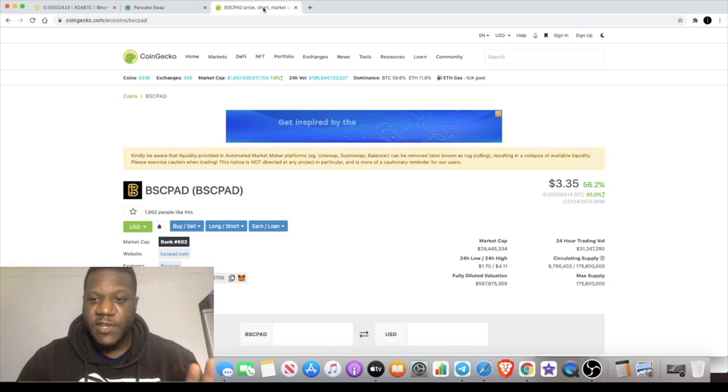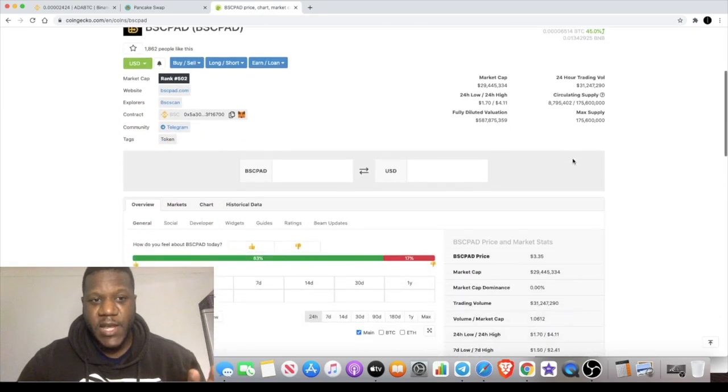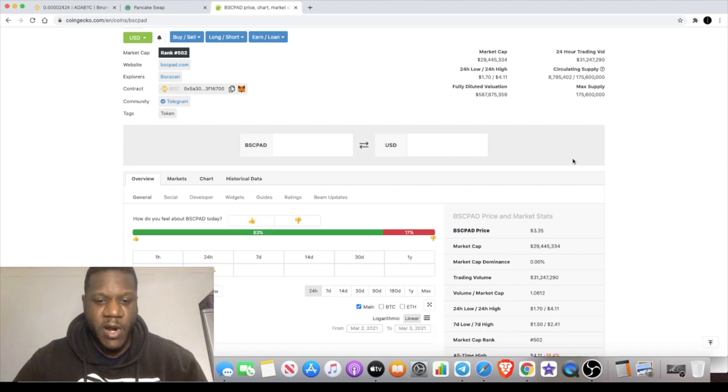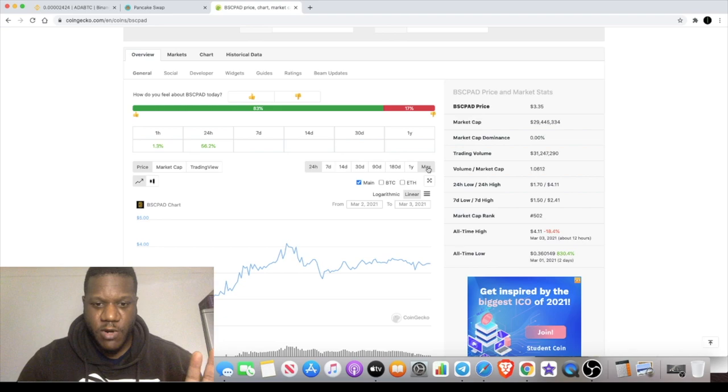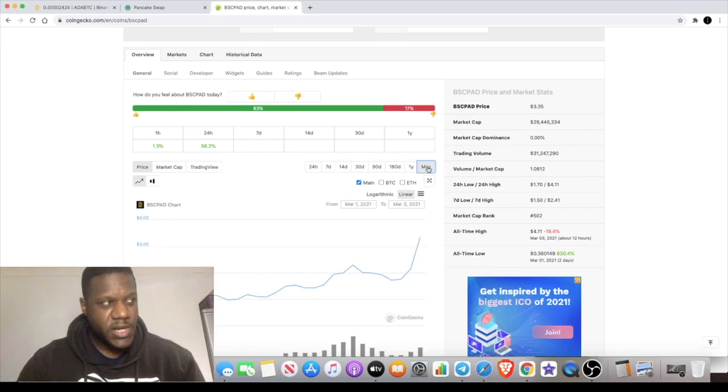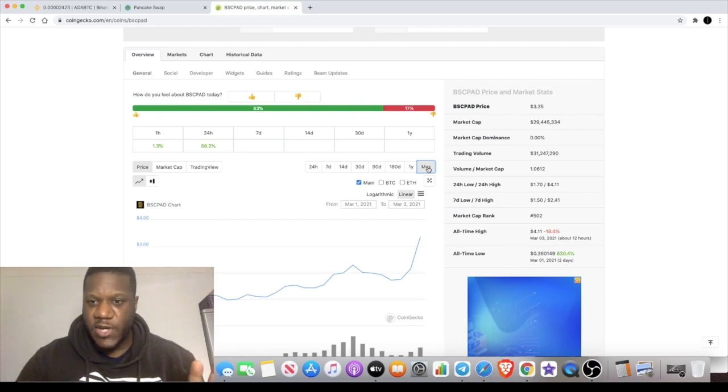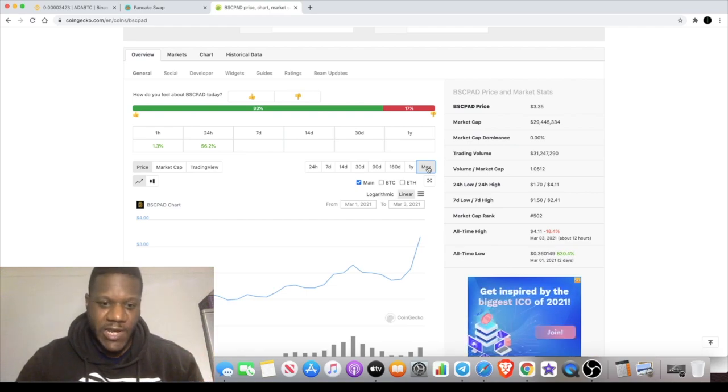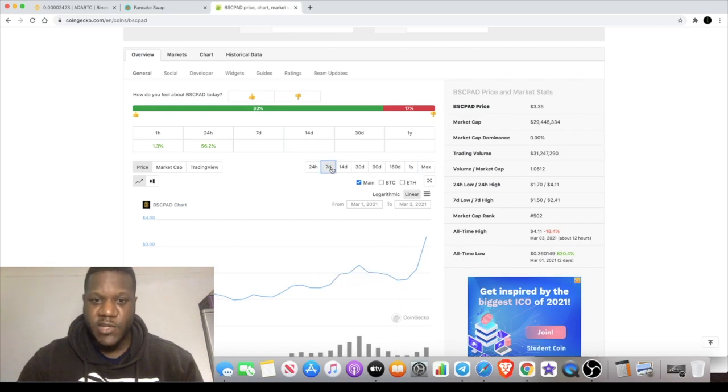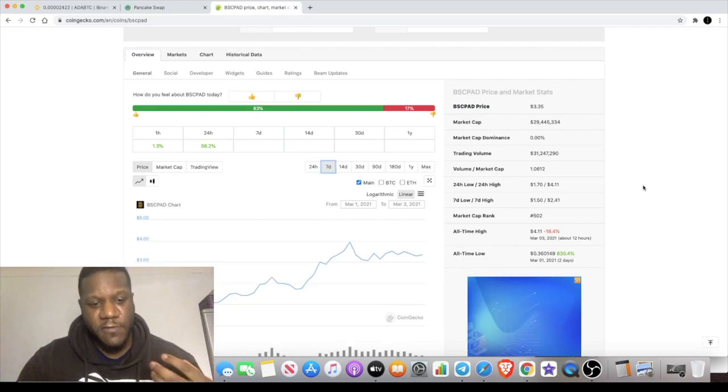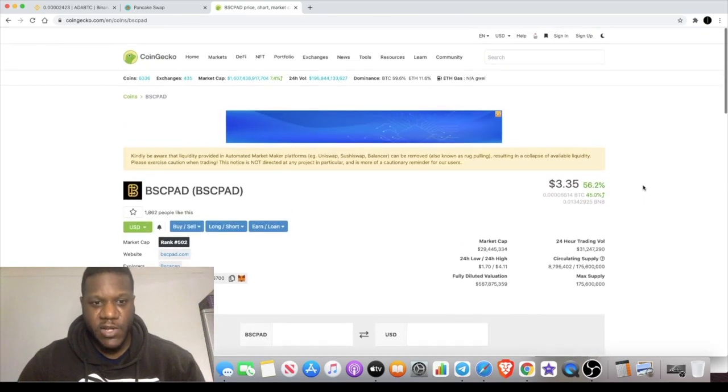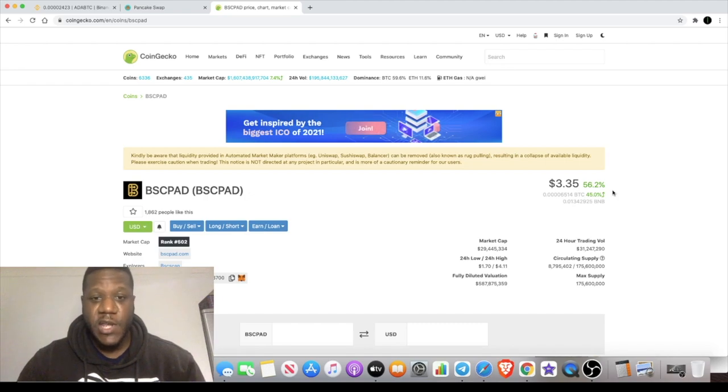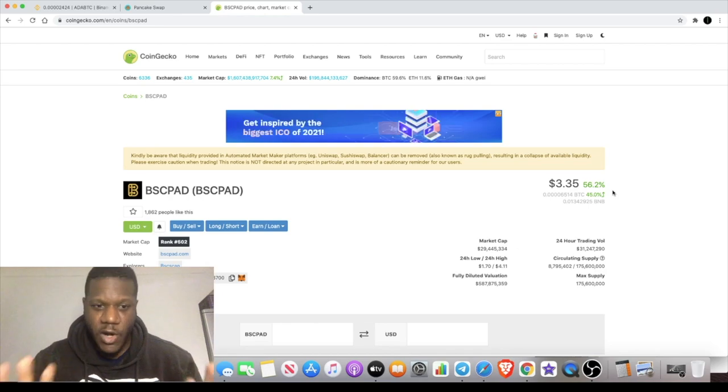Before we get into that, some of you may have seen my video on BSC Pad. That's basically the launch pad for Binance Smart Chain projects that launched on PancakeSwap. A lot of people got in on this idea, not me, but they will be sitting a lot prettier than 100x. There's been some major upside in this project. At the time I gave you the video, it was around $1.10. If you got in on this, you would have made approximately 200% gains or some really good gains.